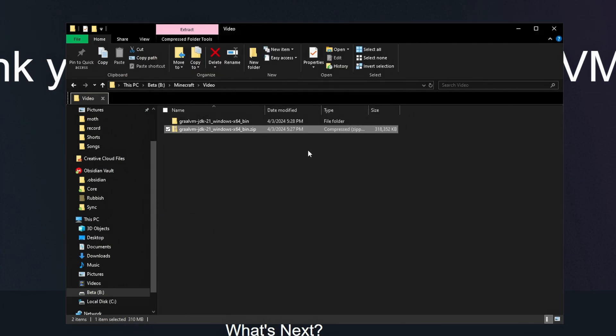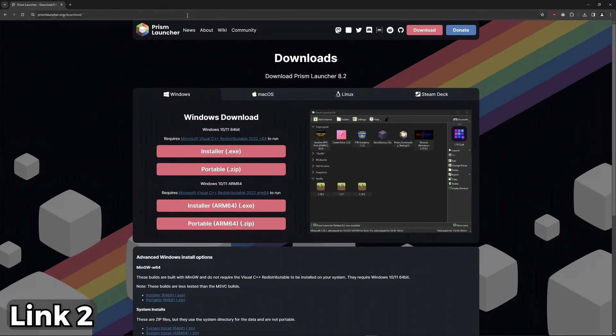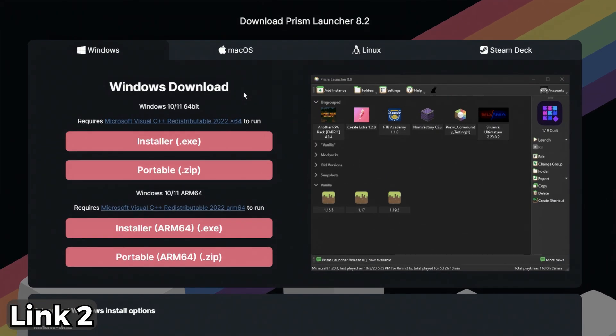You can delete the old zip file. Next up you'll need the Prism Launcher. Download the installer.